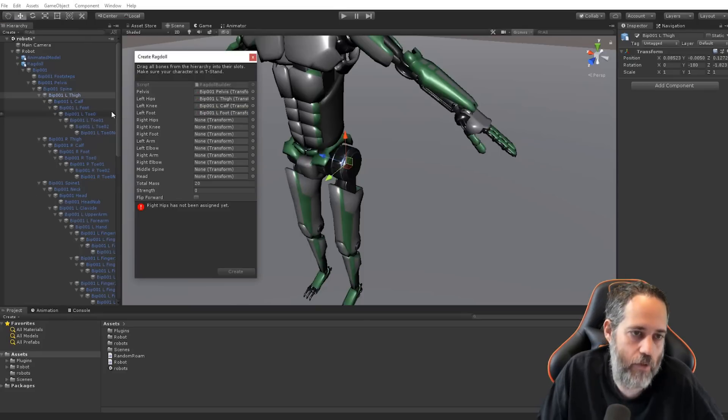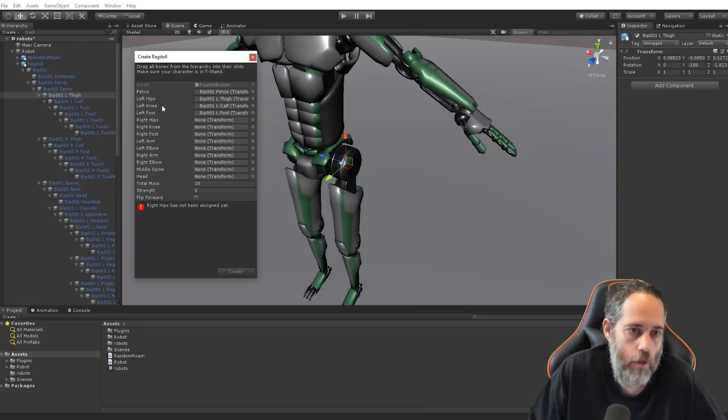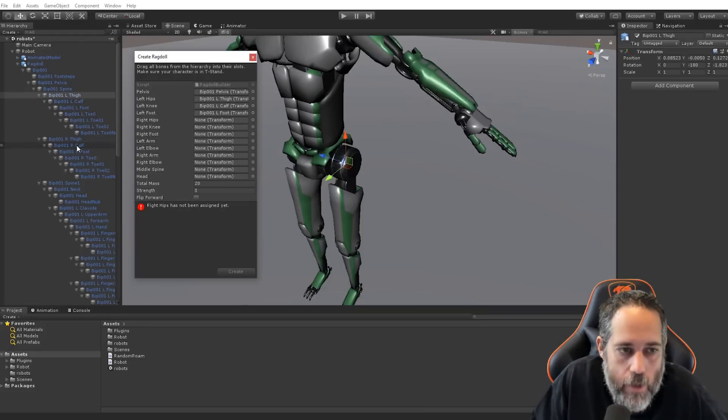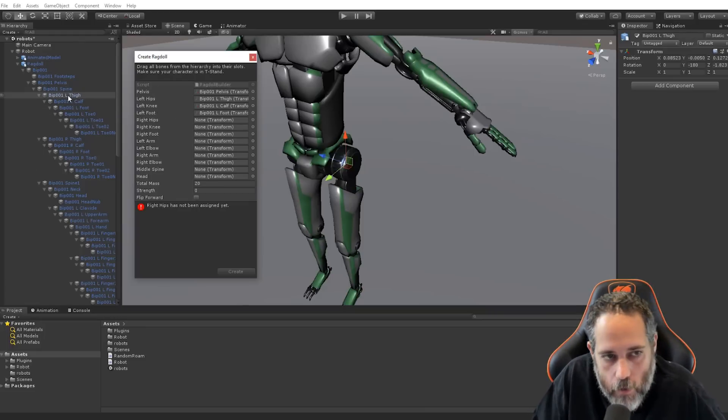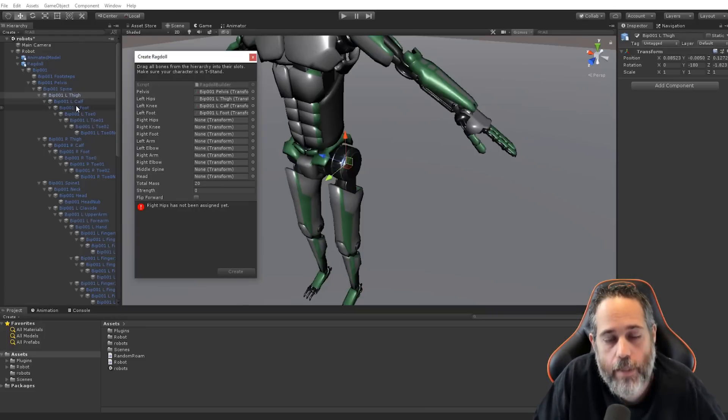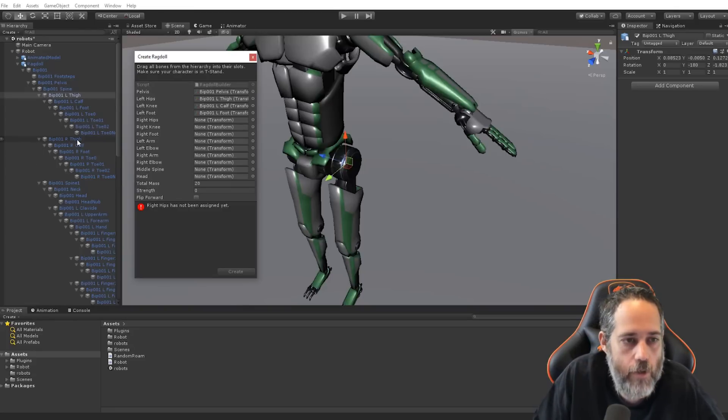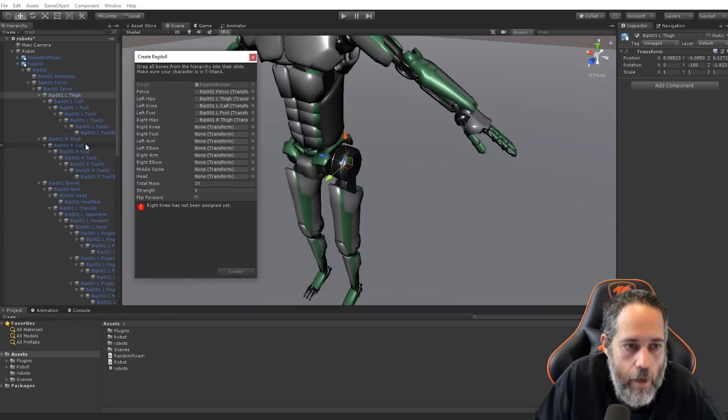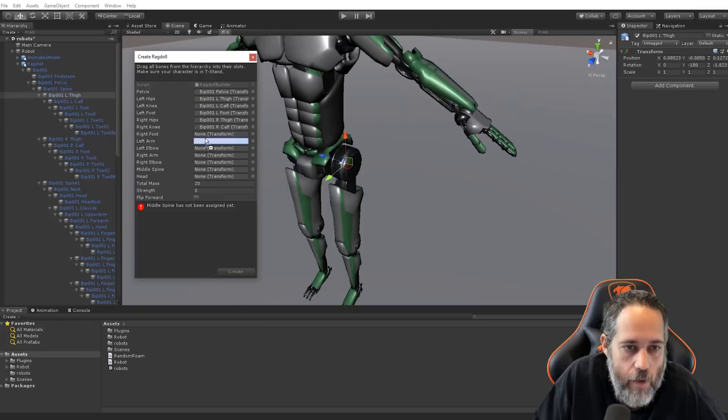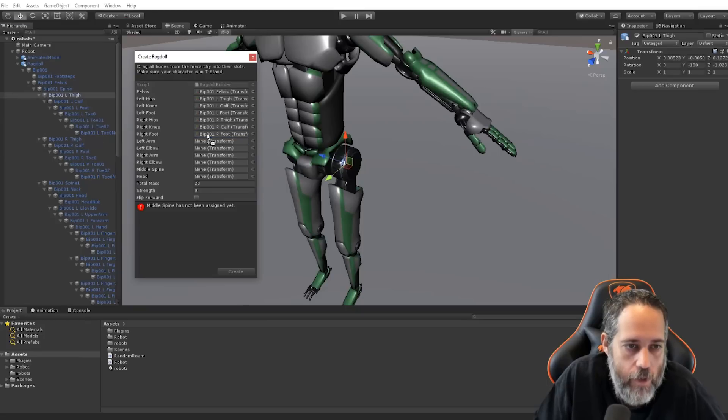So, it goes thigh, calf, foot, or whatever. Hips, knee, foot. Then we've got to do the same for the right. Notice the L there. That's important because that was the left side. We've got to do the same for the right side. So, go right, right calf, and the right foot there.